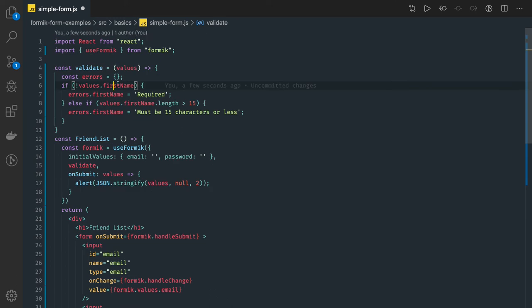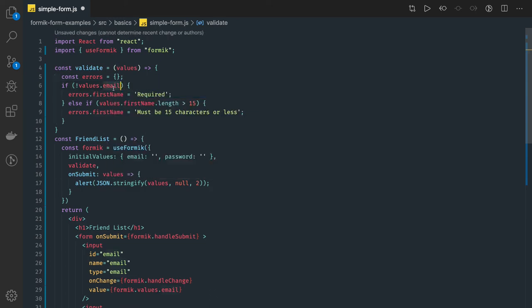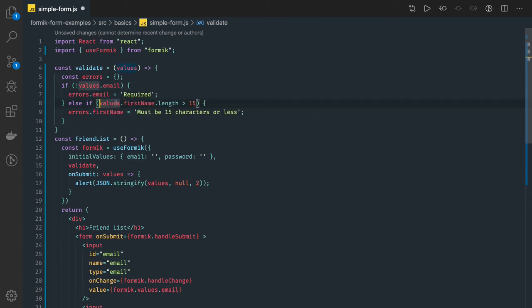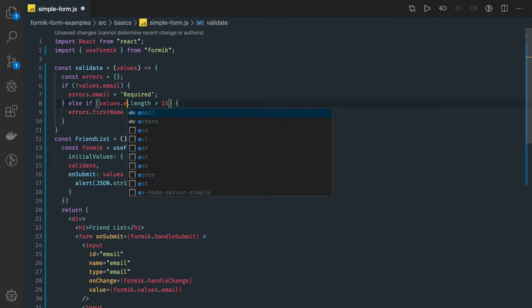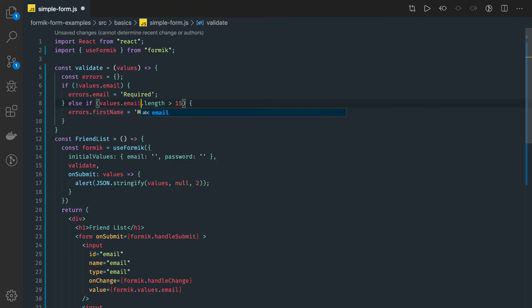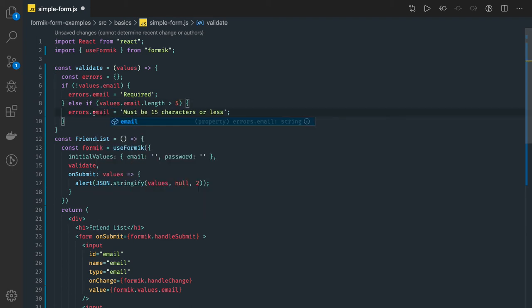So we will just say values dot email and set error with email. Values dot email and then emails like if you want to set some length of email five characters and then set this with the email.